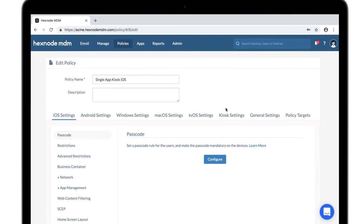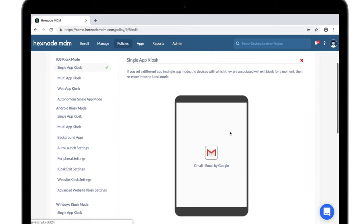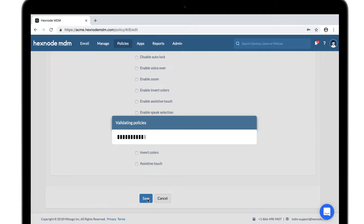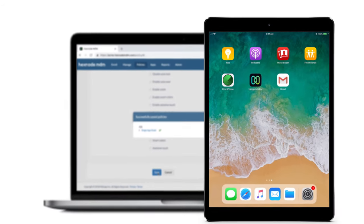First, configure kiosk mode on the device, then push the app to target devices via the Install Application action or via policies.